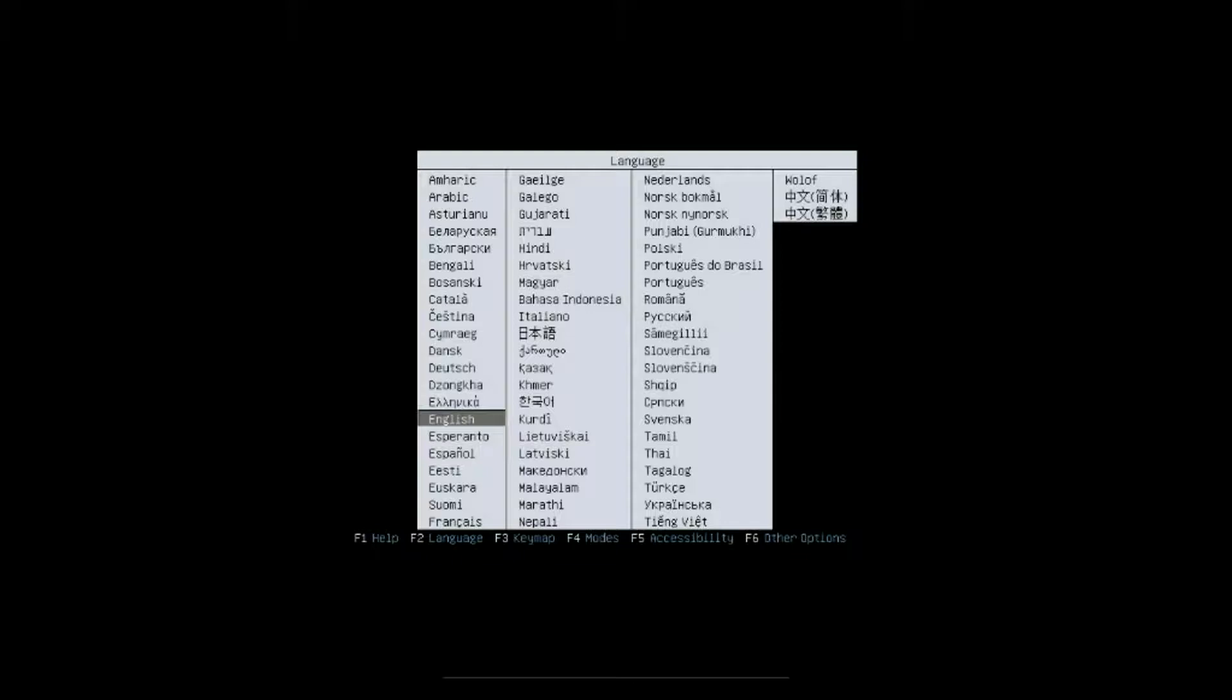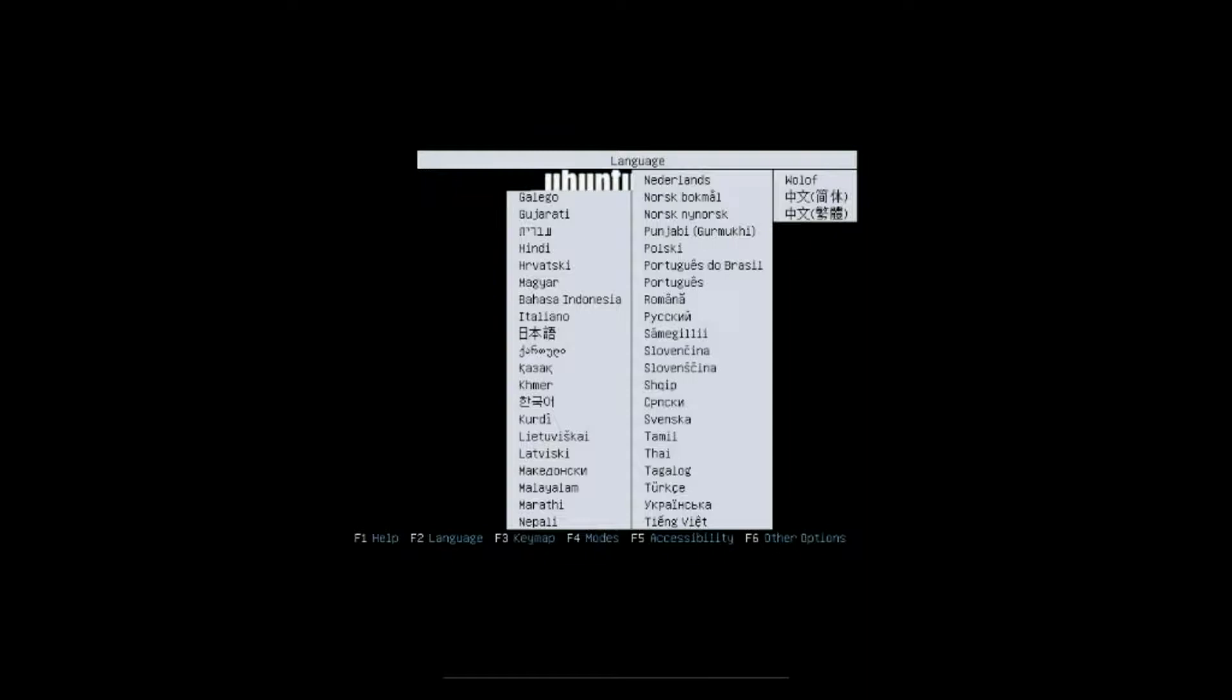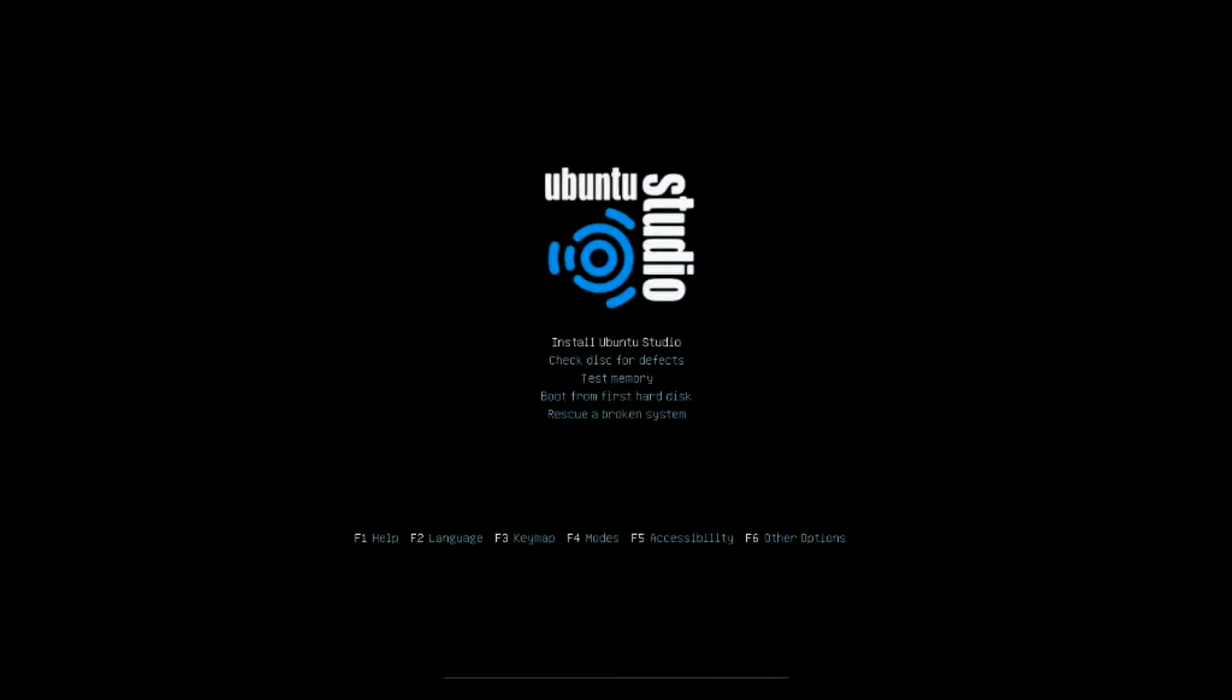This is brought to you by frostbitesystems.com. In this episode today we're going to install Ubuntu Studio 32-bit. You're going to put your CD in your CD drive. When the CD loads it's going to pop up the language menu here. Select your language, hit enter.